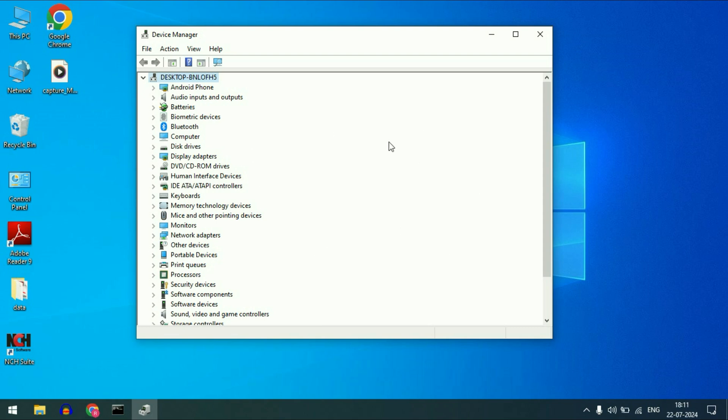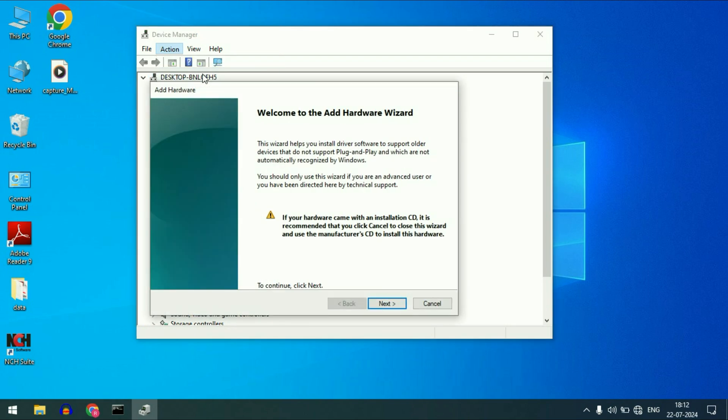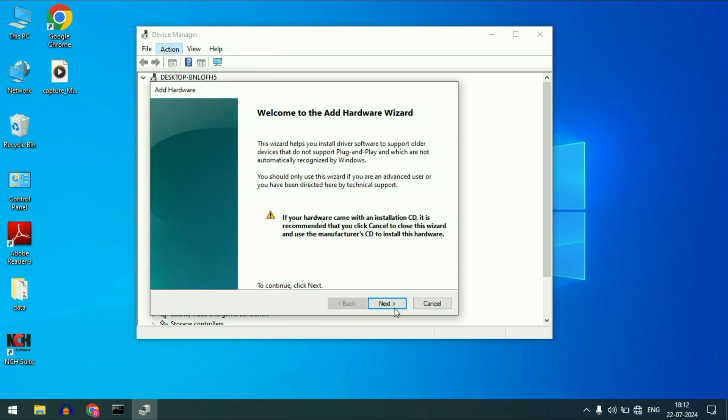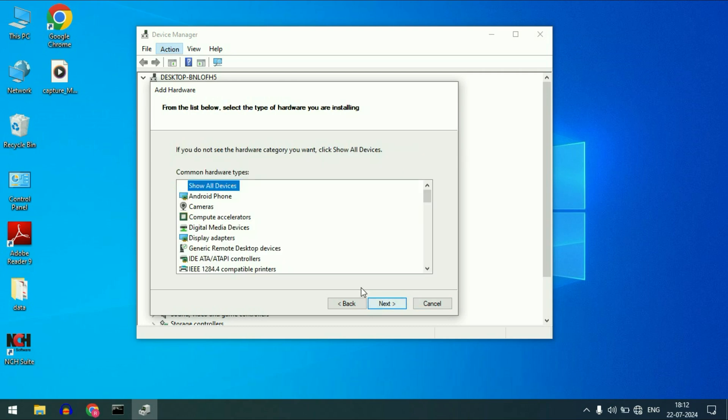Now move on to the next step if you are still getting the same issue, your webcam driver is not showing or it is grayed out. Click on this action option. After that click on this option add legacy hardware. Click on next. Now click on this option install the hardware that I manually installed. Click on it, then click on next.